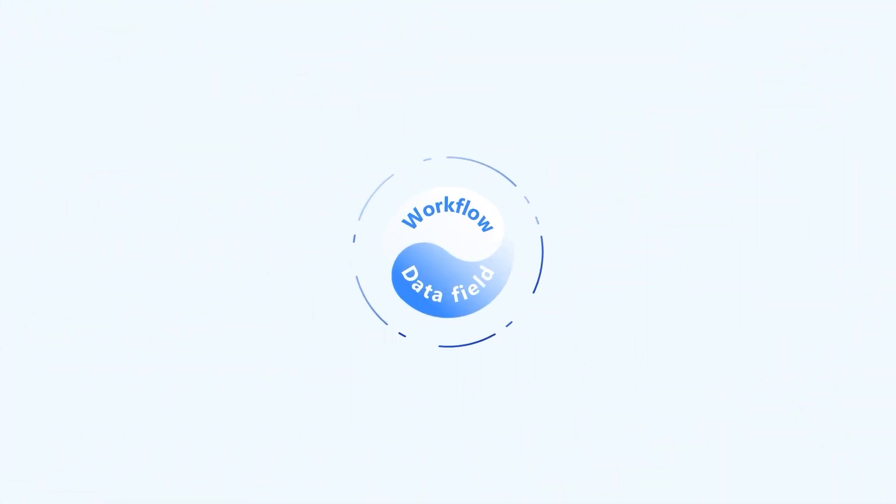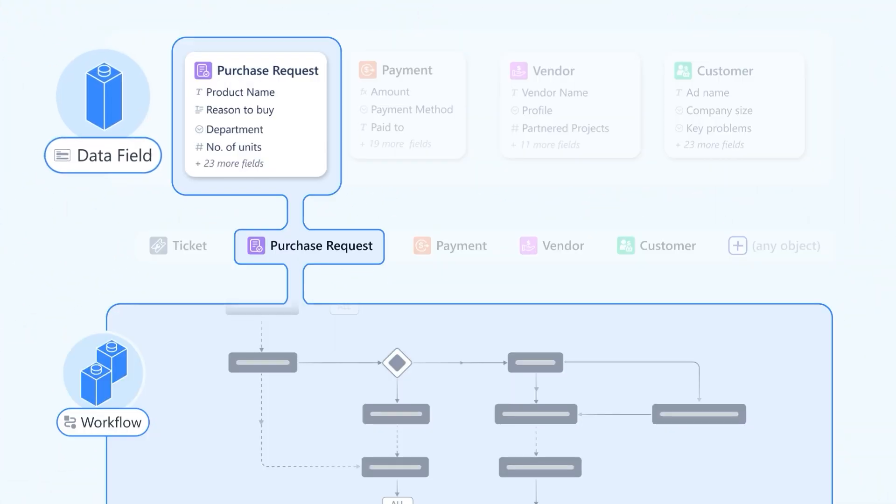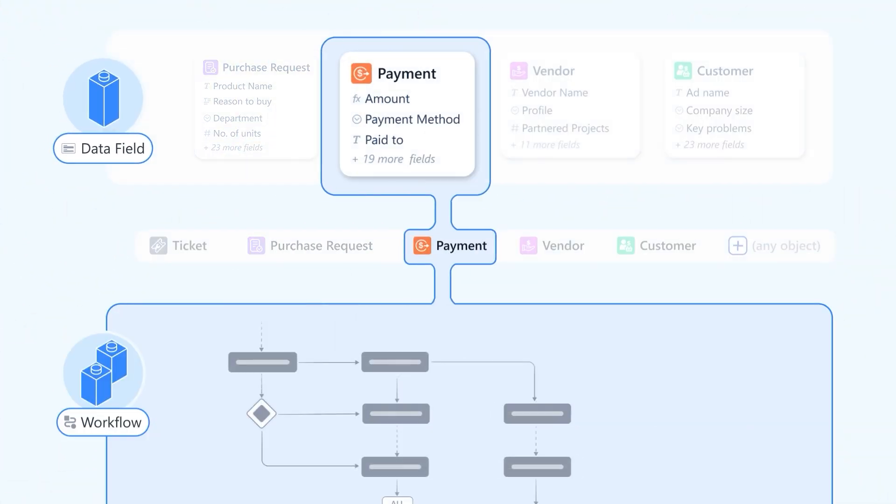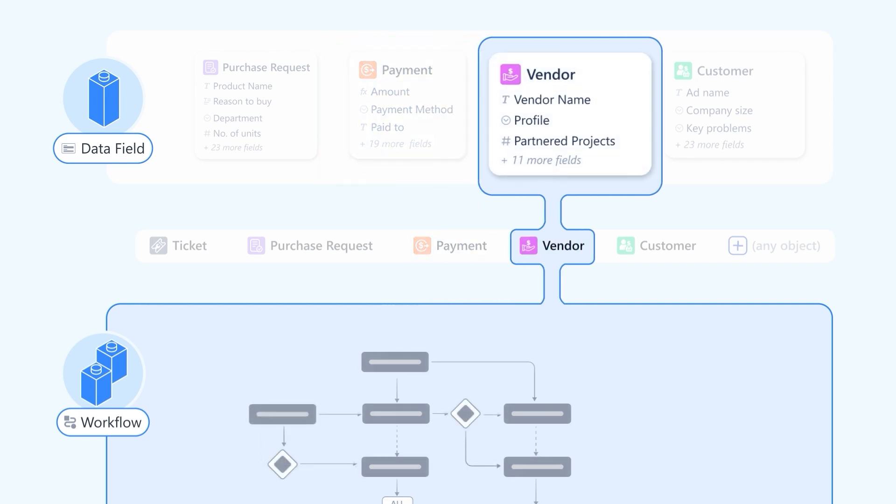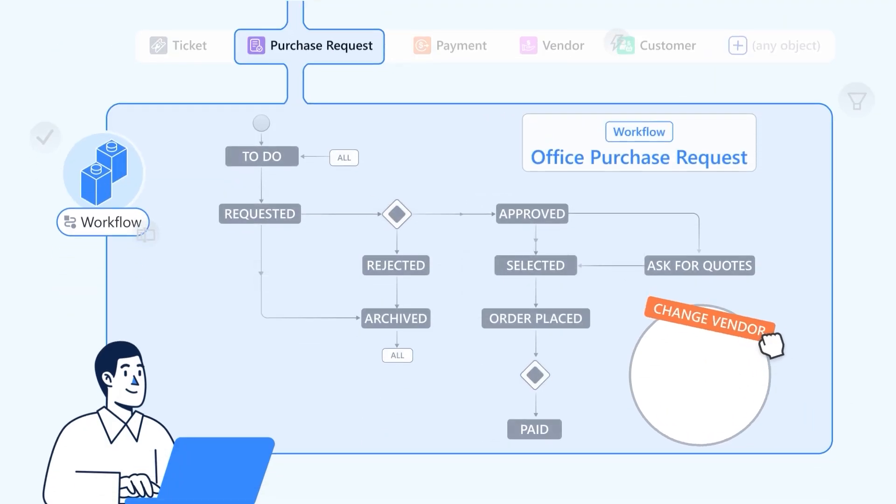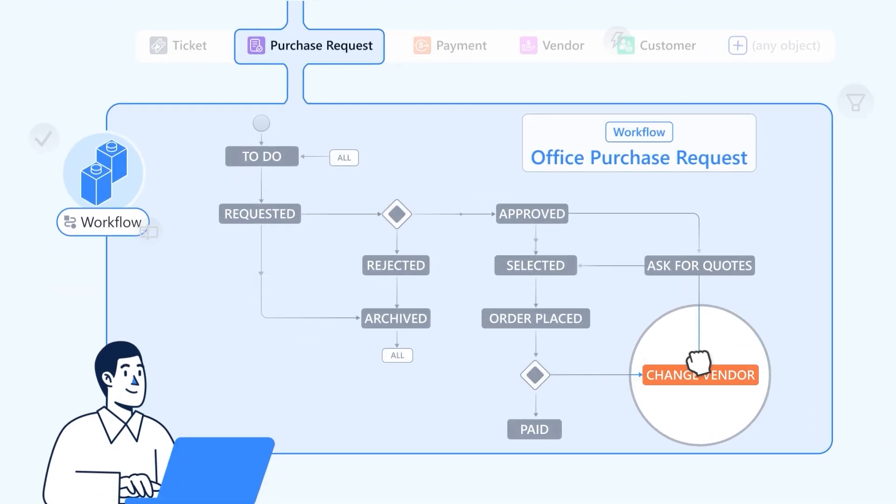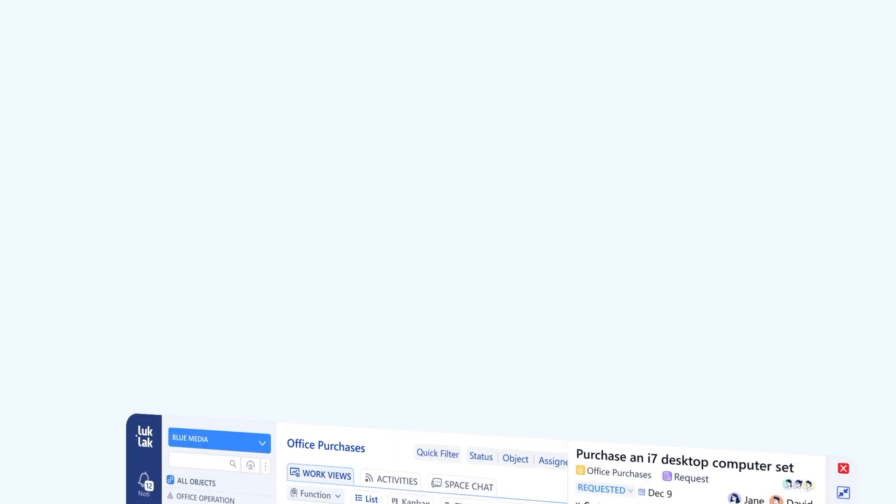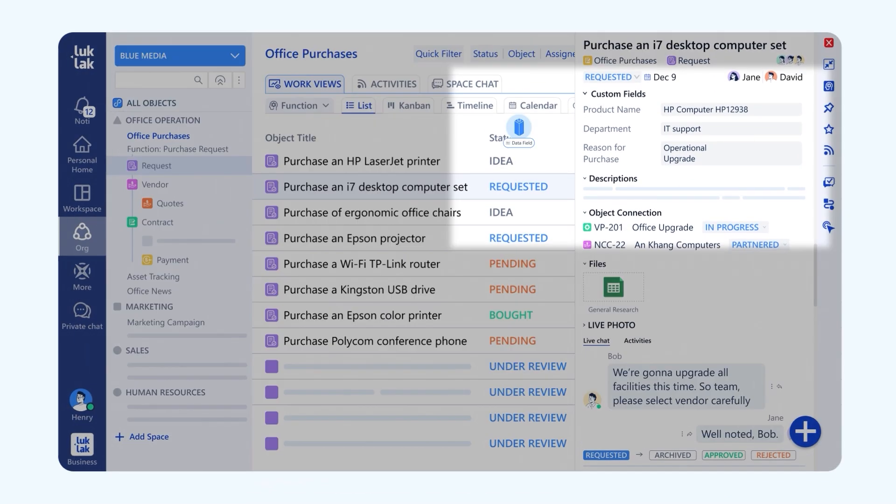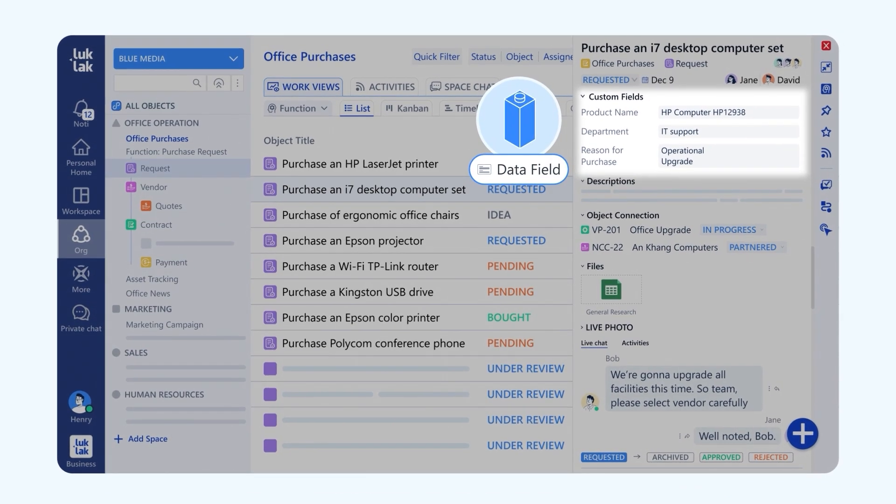Each object comes with two native parts. Data fields define and store structured information for the work. And workflow defines how that work should flow, step by step, with status and transition. All within a single unified interface.